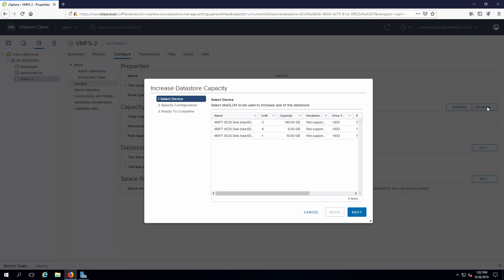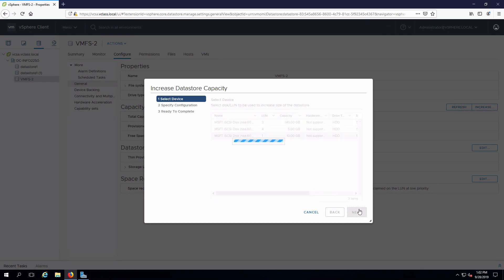I need to select the LUN or the extent that I'm going to use for that and what I'm going to do is add LUN 1 into the datastore which is already using LUN 2. Select that, click Next.